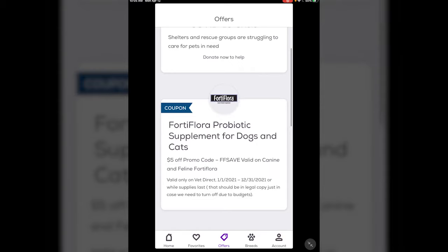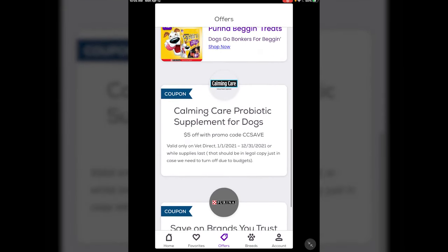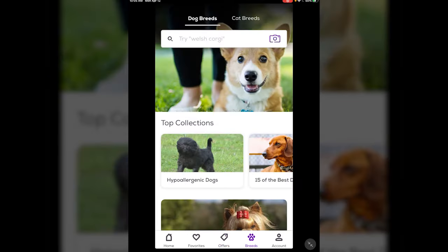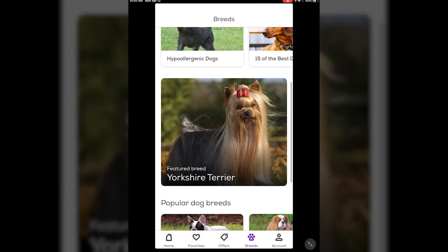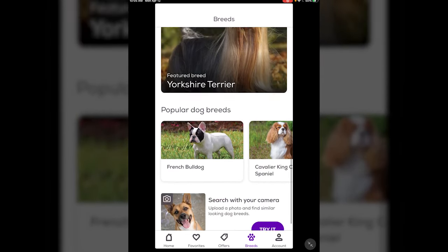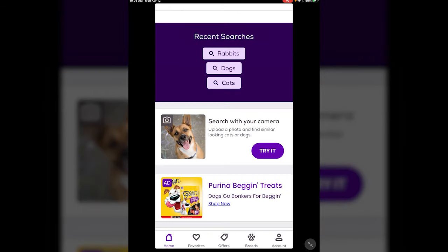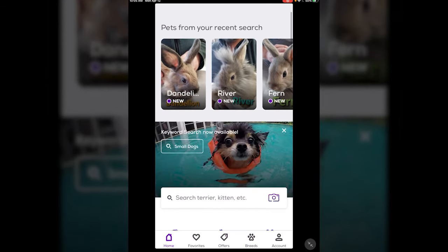They also have some coupons every now and then for different things for your animals, and news and info about different breeds. The main thing about the app is looking for adoptable animals in your area. Right now there's going to be a lot more available, so if you've been thinking about taking a new animal home, this is a great place to look. Adopt don't shop — I hope this helped everybody out. Thanks.